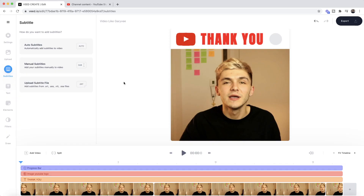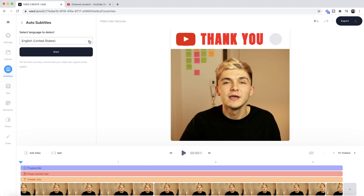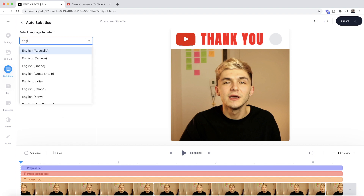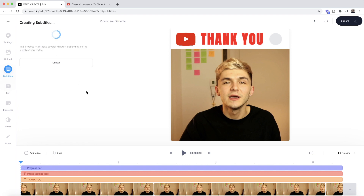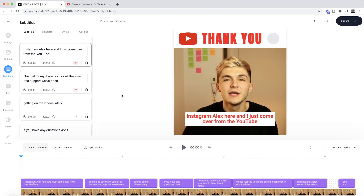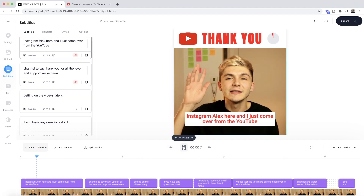Now we're going to add subtitles, because 99% of GaryVee's videos have closed captions on them. To add subtitles it's very simple — we use Veed's auto subtitle tool. Under the subtitle tab in the left toolbar, select the auto subtitle tool, choose the language you're speaking in — I'm speaking English, and I'll select Great Britain for British spelling — then click Start. Veed takes anywhere from a few seconds to a few minutes to automatically transcribe all the audio and turn it into subtitles with correct timestamps.